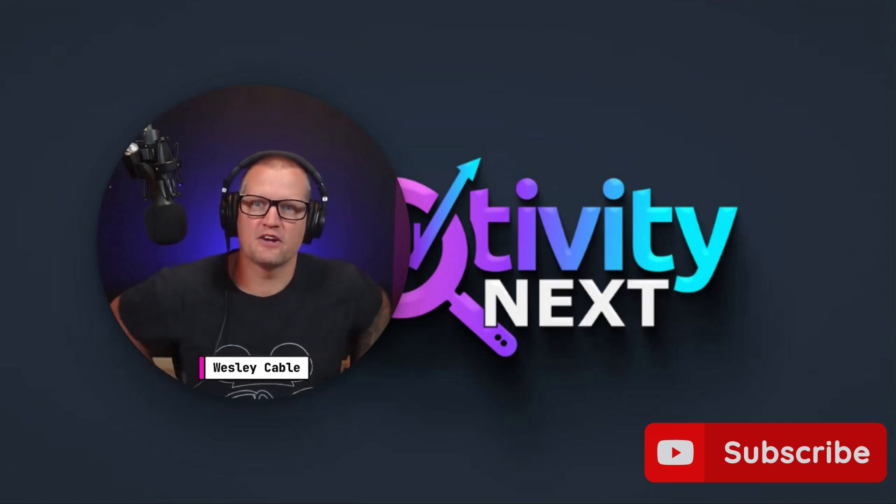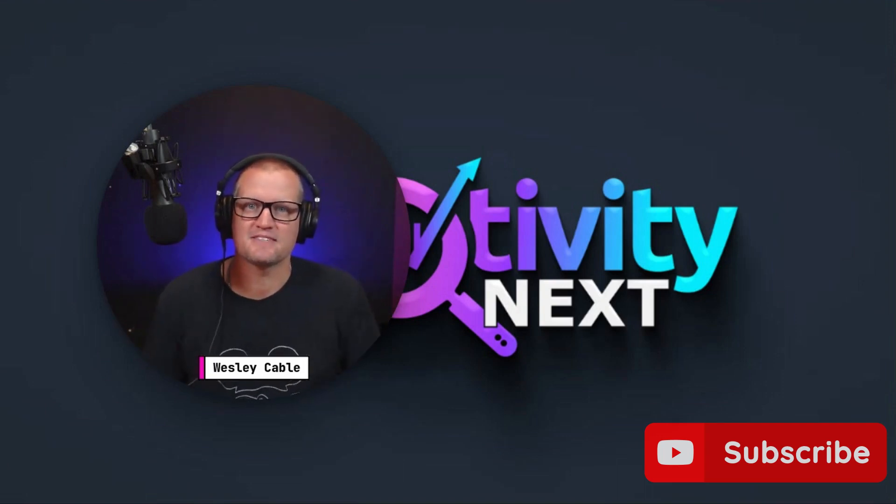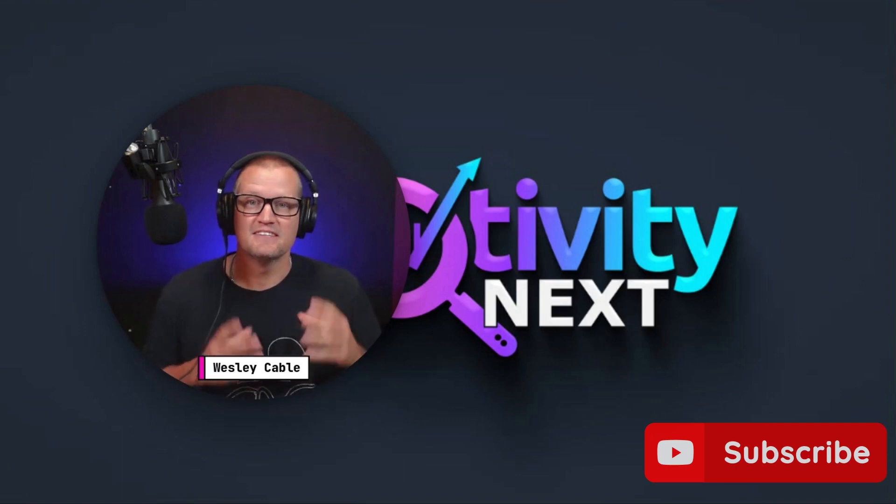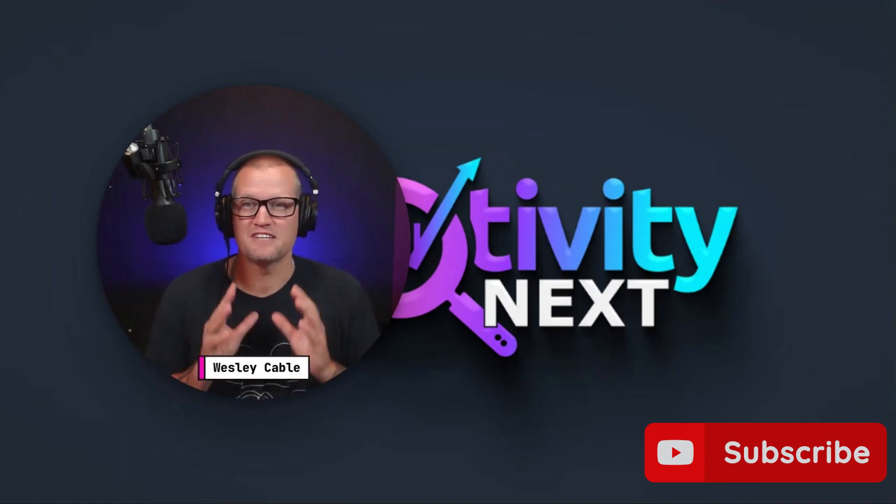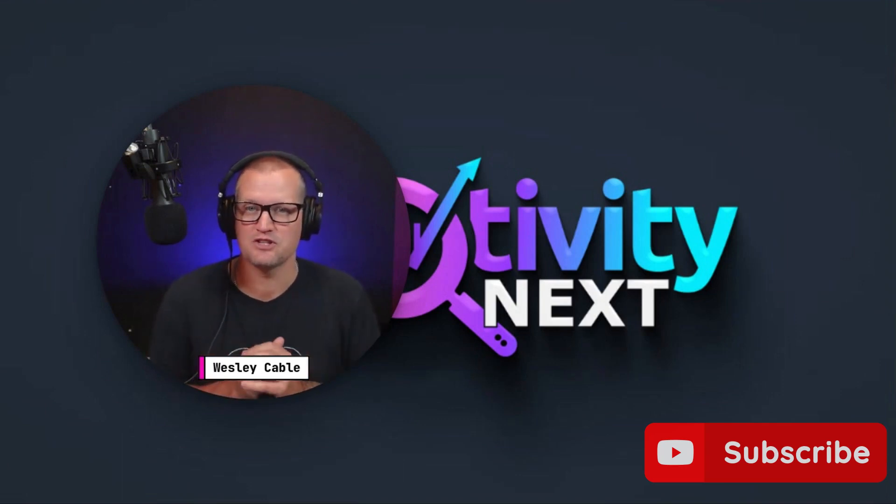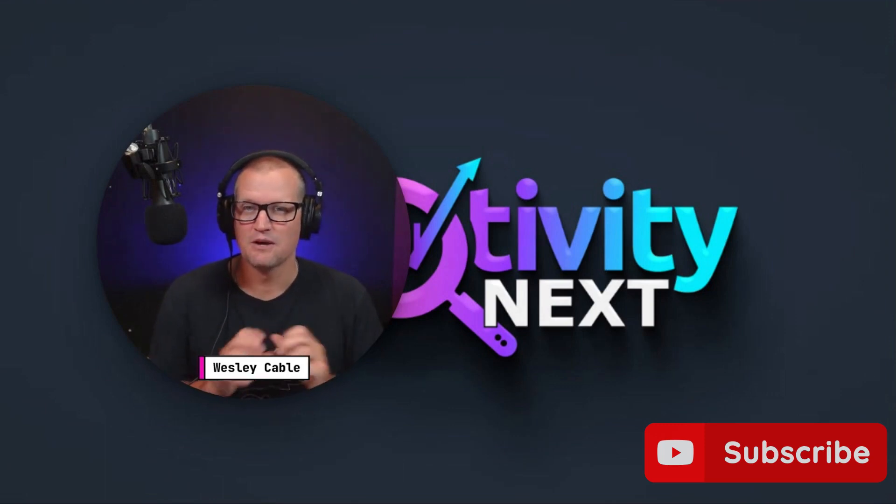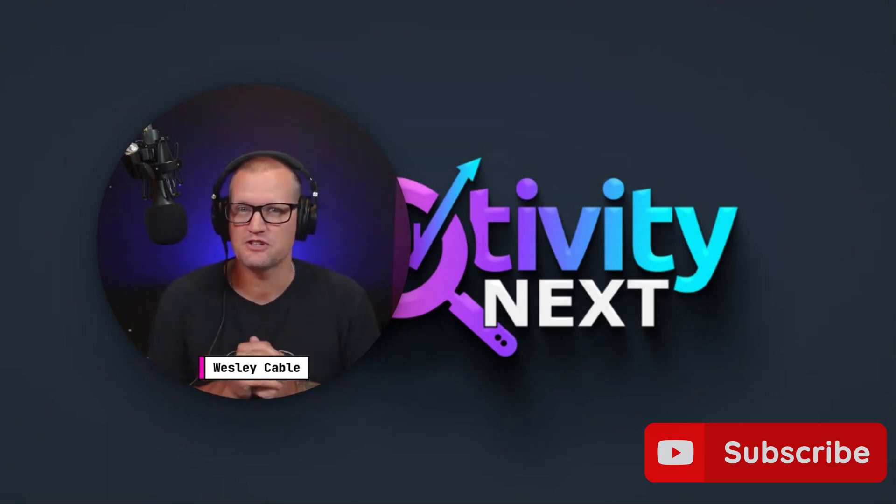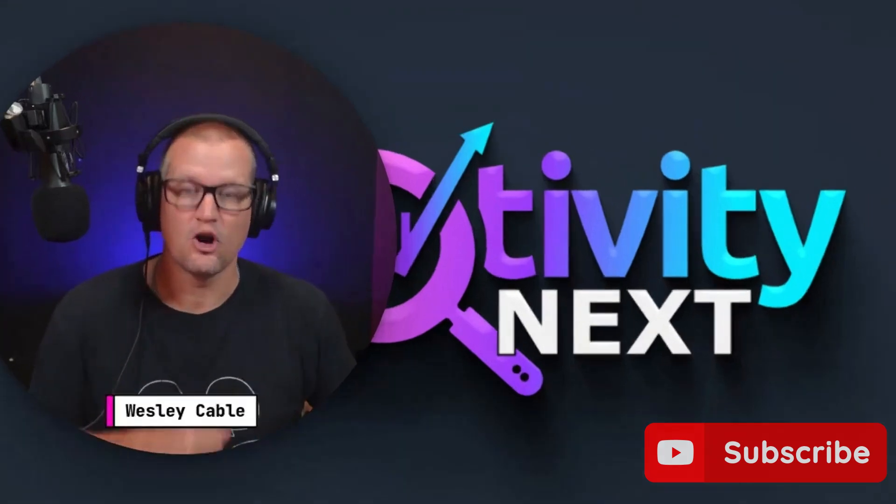Hello there, content creators. Welcome back to Creativity Next. My name is Wesley Cable. Today, I'm going to show you how to 10 times your impressions and clicks on your website by using a little known feature on Surfer SEO. Let's get started.